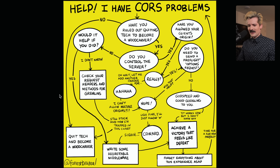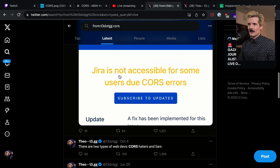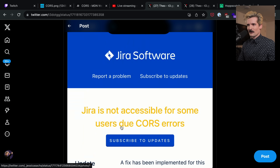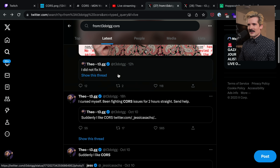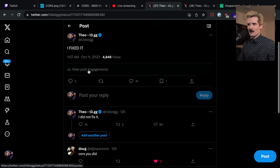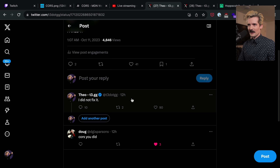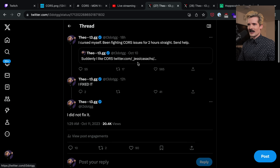This is why everybody hates CORS. This is why there are diagrams like this. This is why I made multiple tweets about CORS that almost all blew up. Yesterday, Jira was down because of CORS — 'Jira is not accessible for some users due to CORS errors' — and I said 'suddenly I like CORS,' and cursed myself because I ran into multiple hours of CORS issues after. At 7:03 PM I said I'd been fighting CORS issues for two hours. This was at 1:07 AM — so that's another five hours. And then it turned out I was wrong; I didn't actually fix it. It took another 30 minutes to realize that. Then finally got it all working. Actually obnoxious to get all of this set up properly.